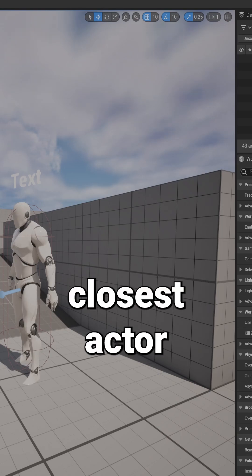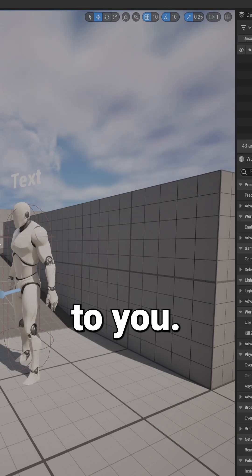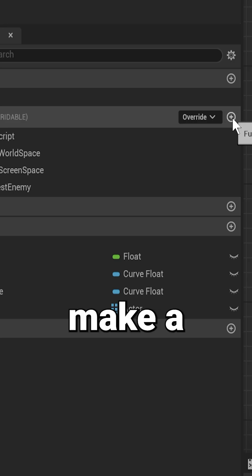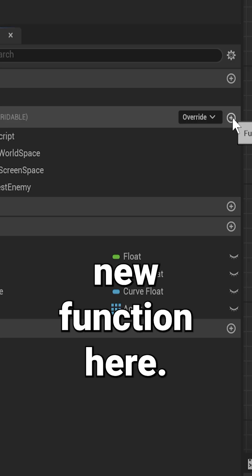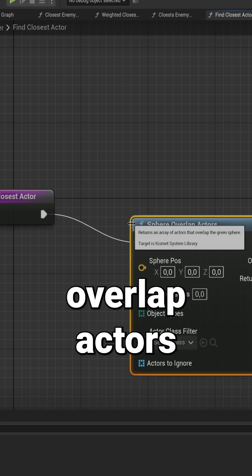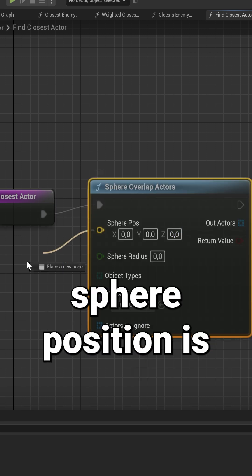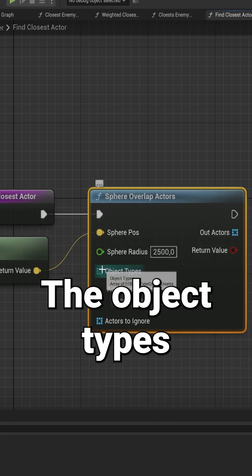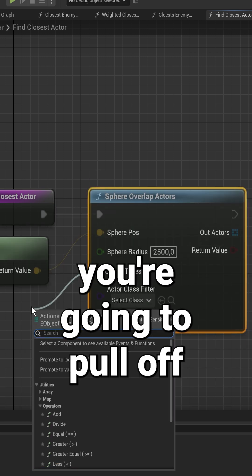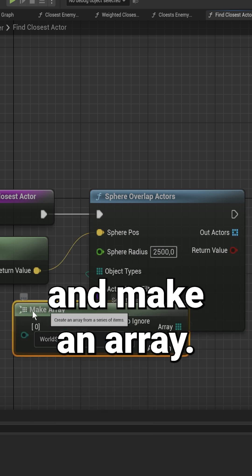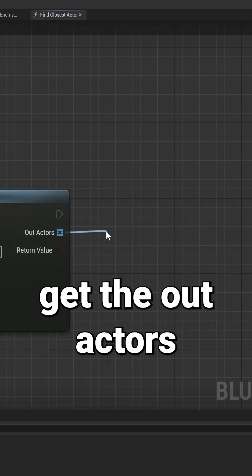Easily find the closest actor to you in your character blueprint. Make a new function here to do a sphere overlap actors. Sphere position is get actor location. The object type you're gonna pull off and make an array, get the out actors.